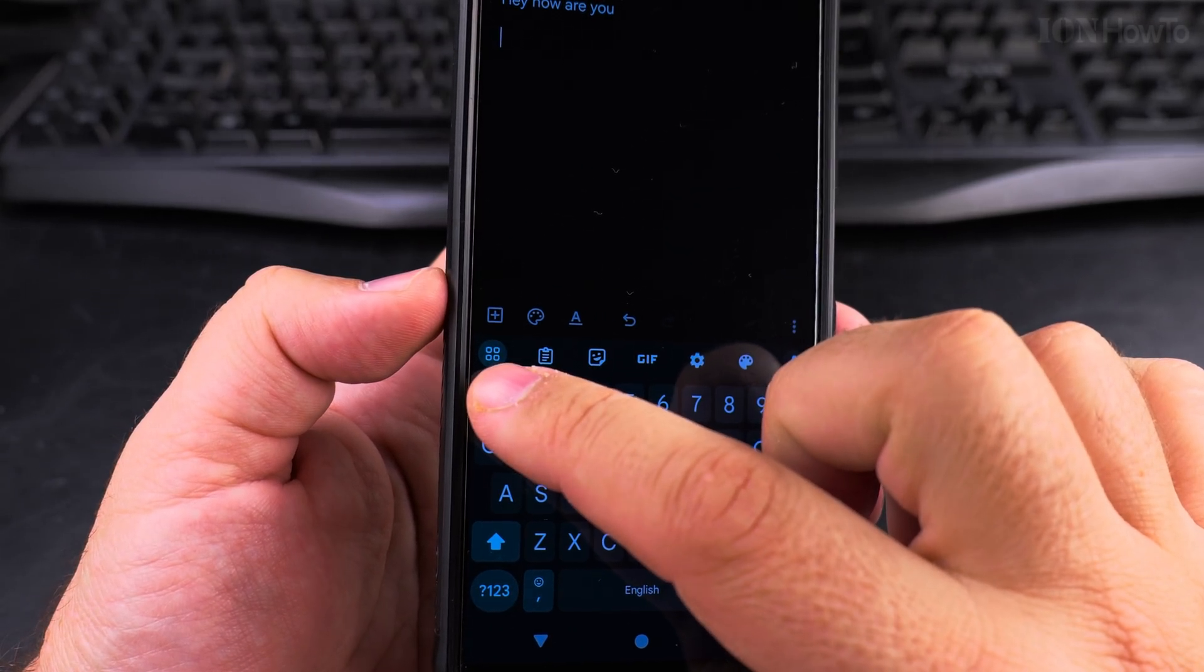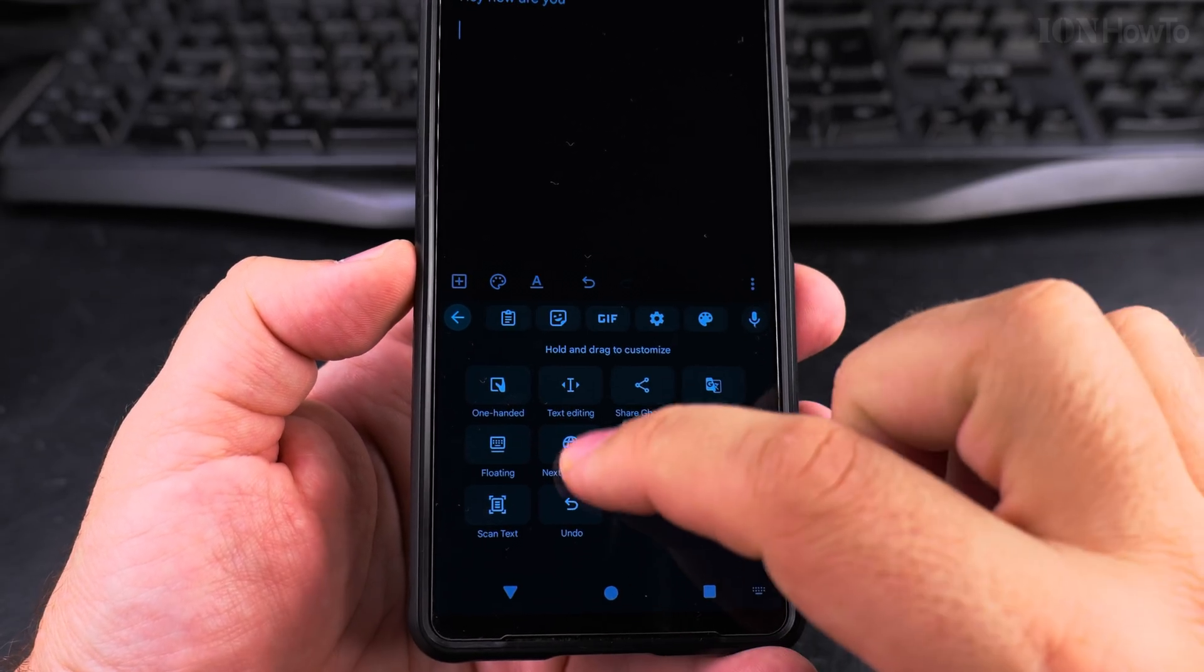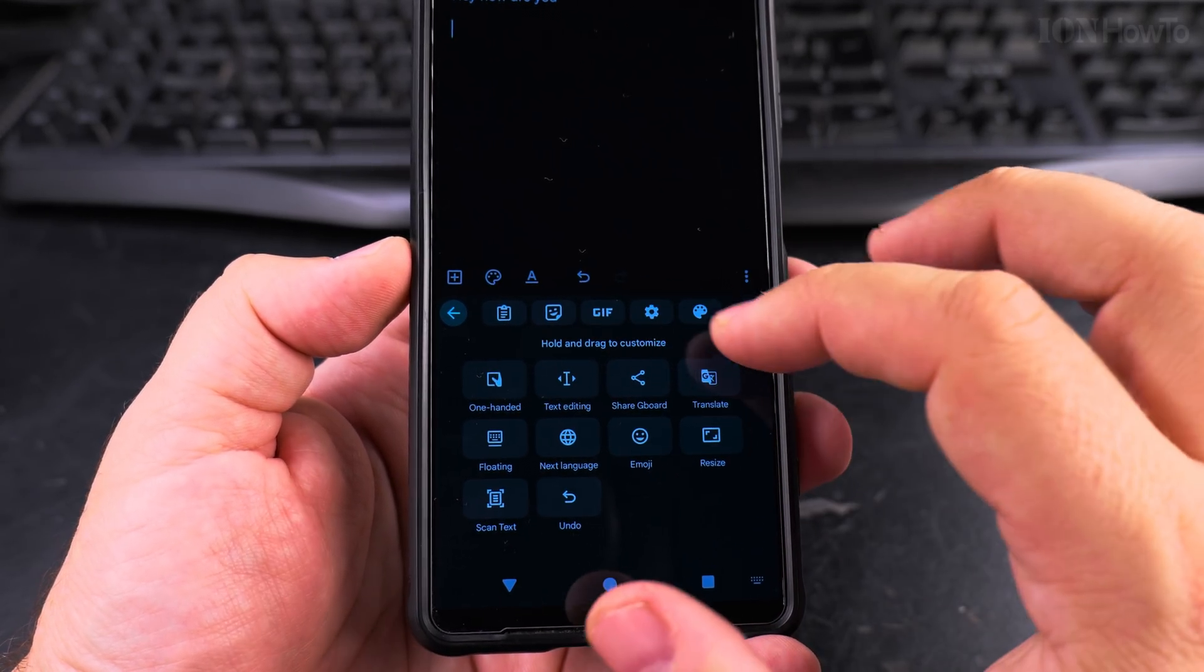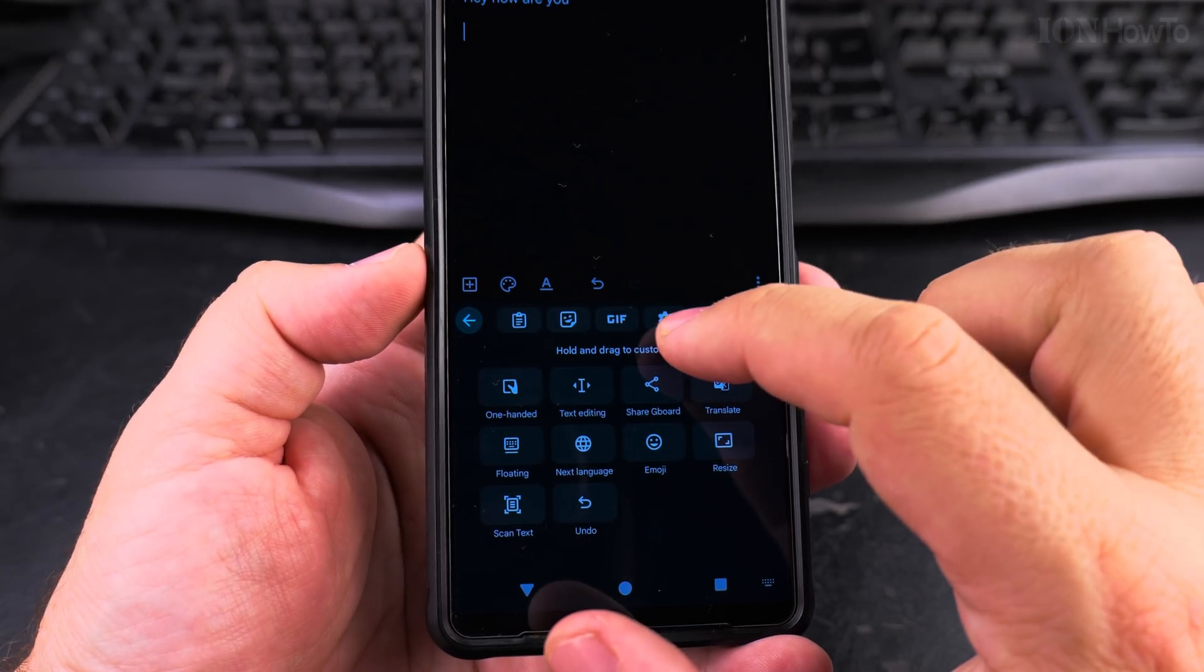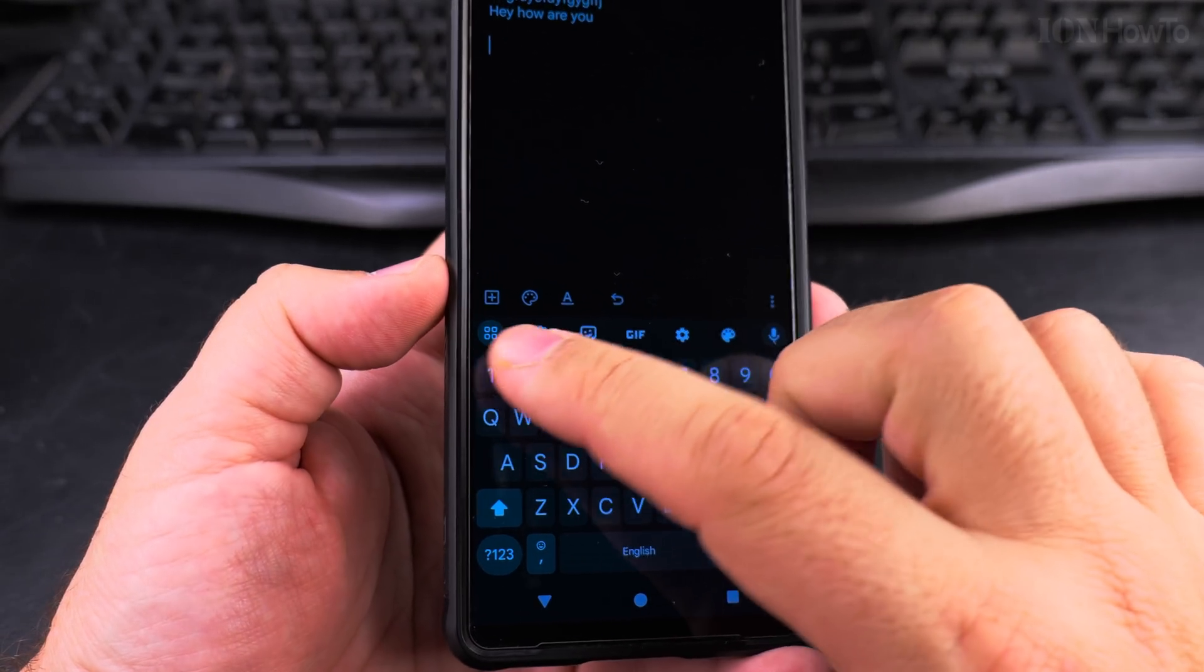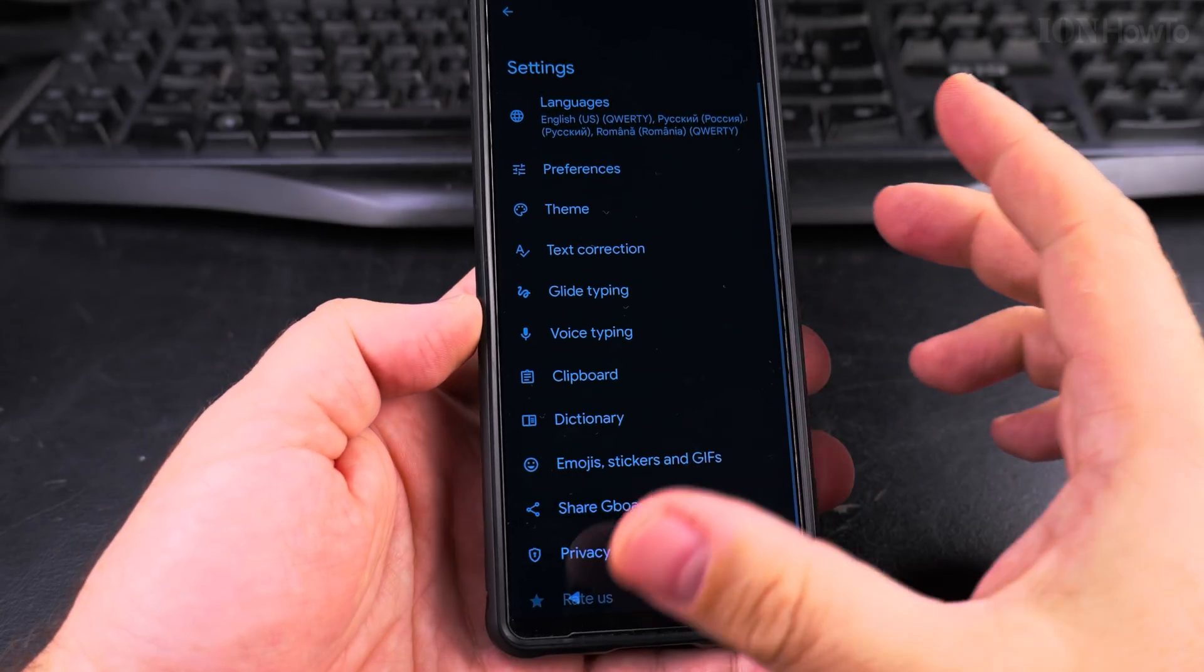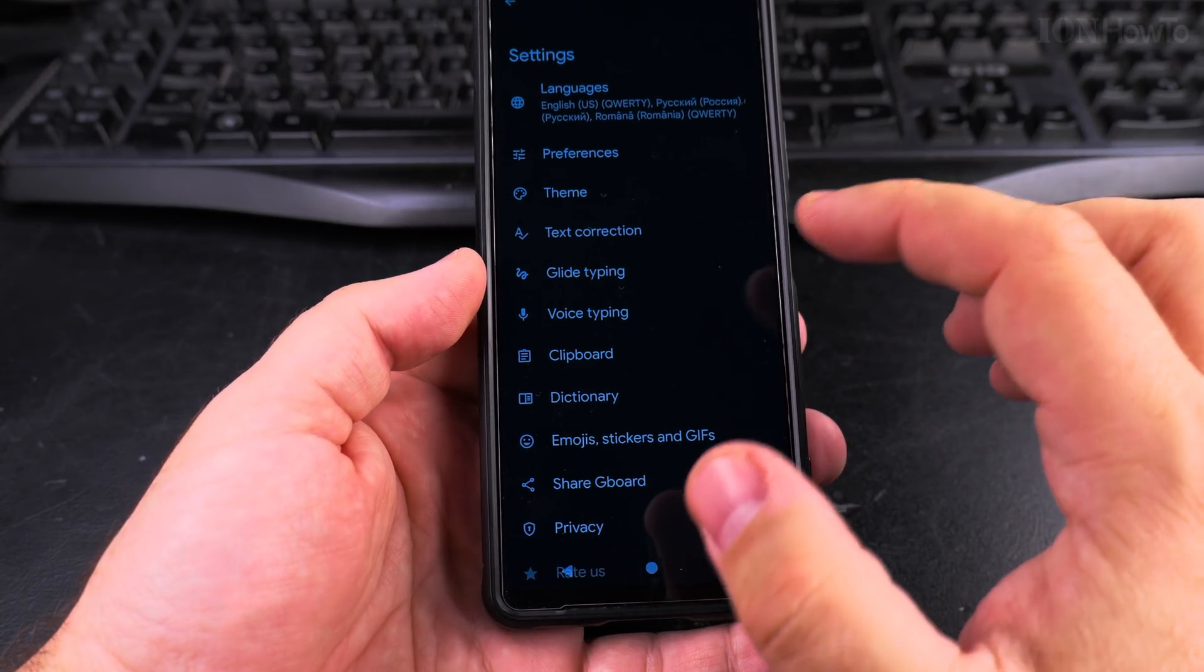Or you might have to press this menu button and then you see more options. This is going to be the place to see the gear icon if you don't see it. But I have it here. In case it changes, it's not here, you will see it there.